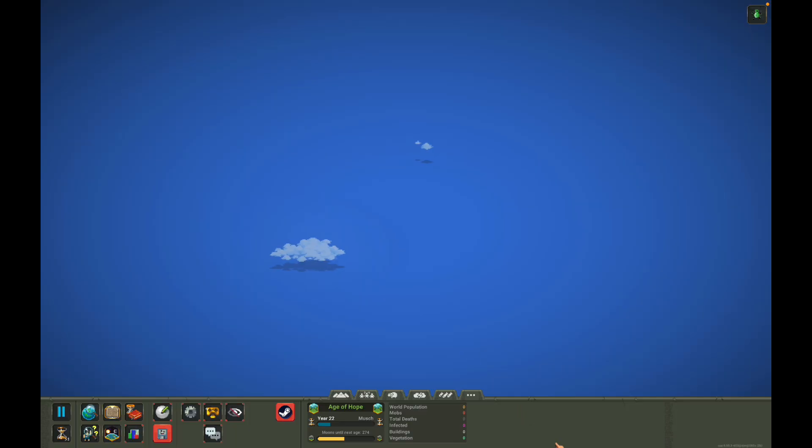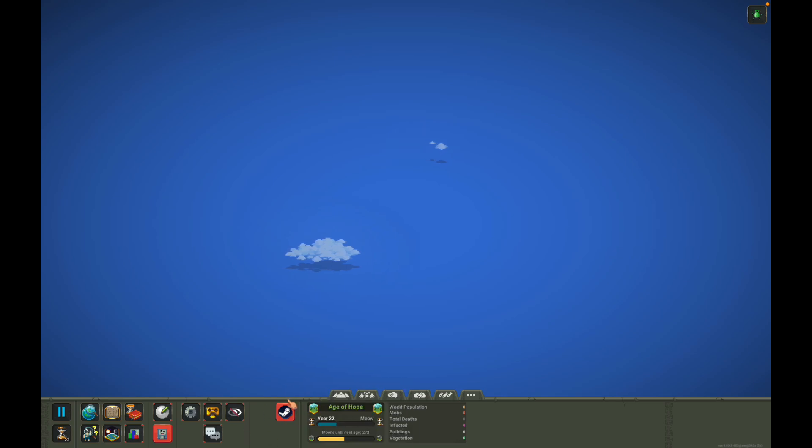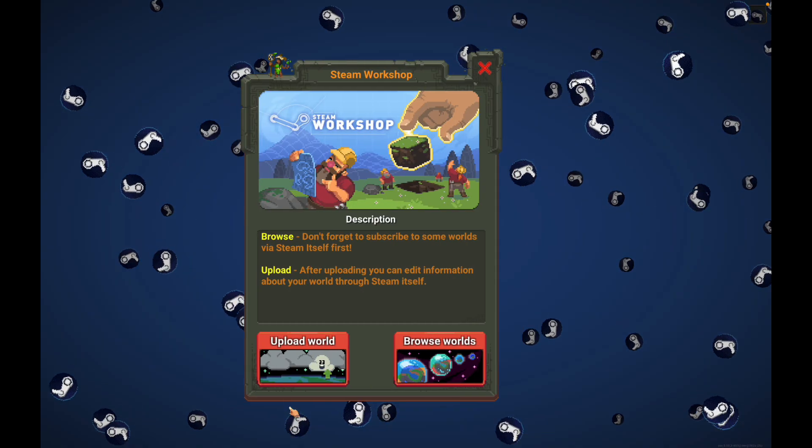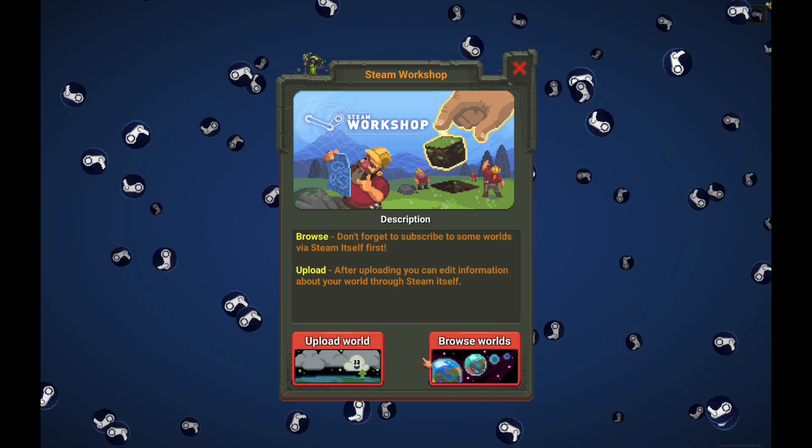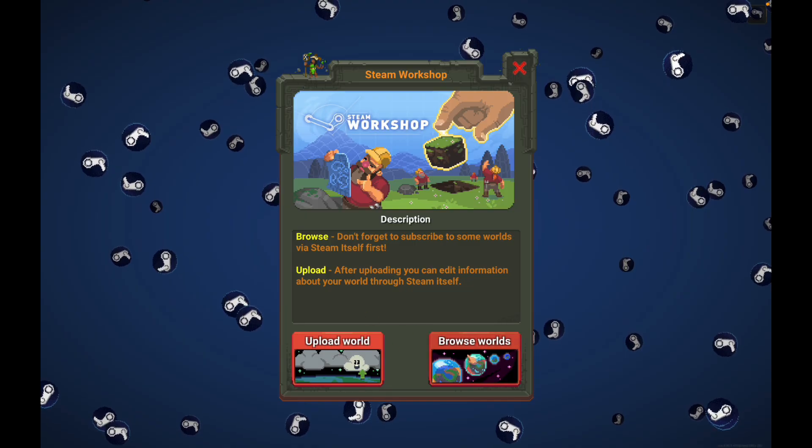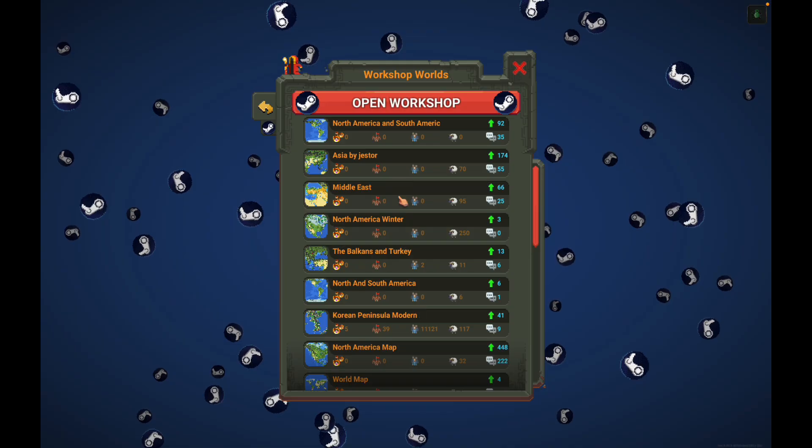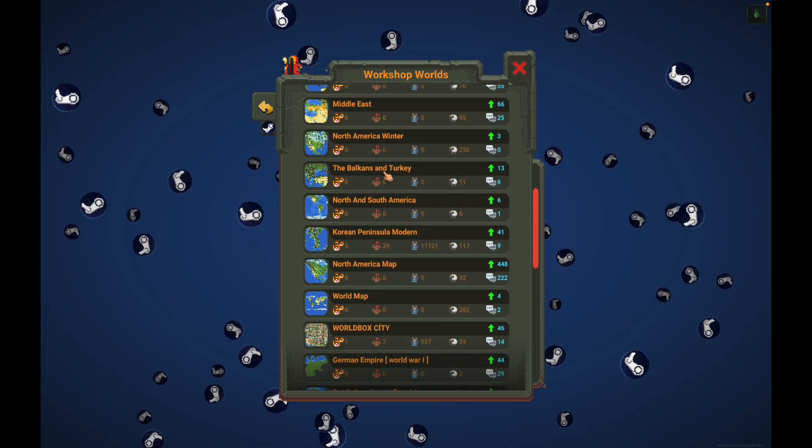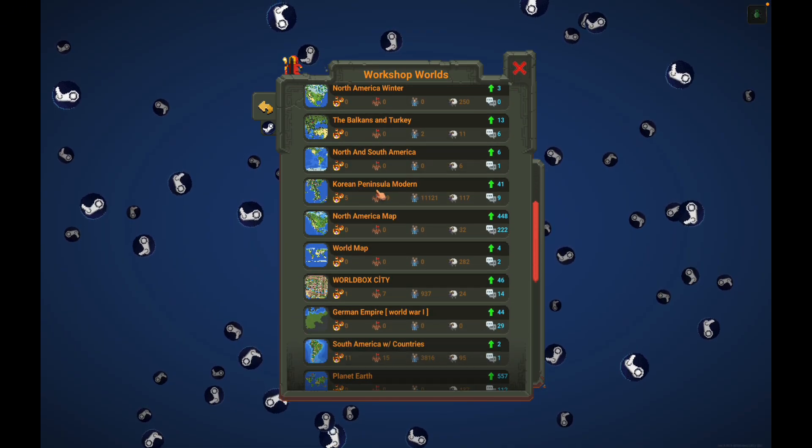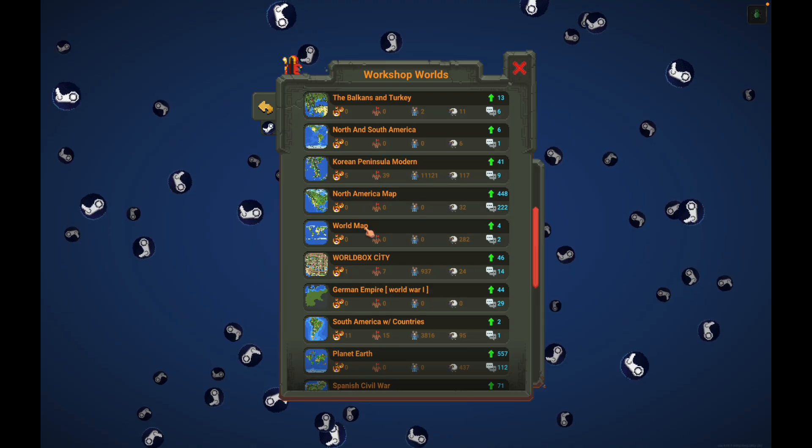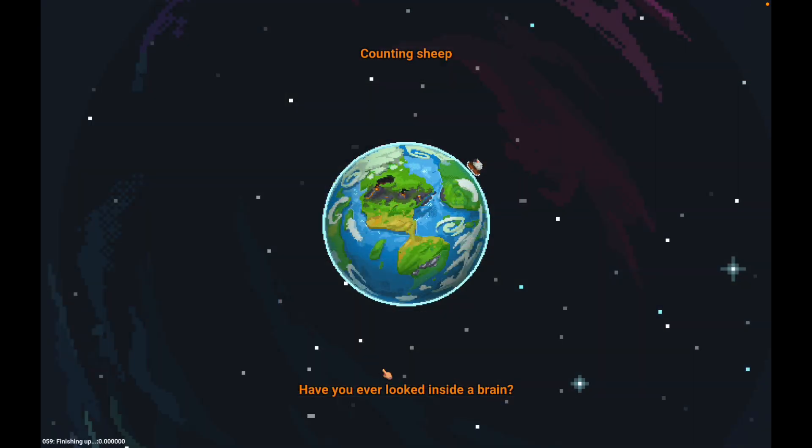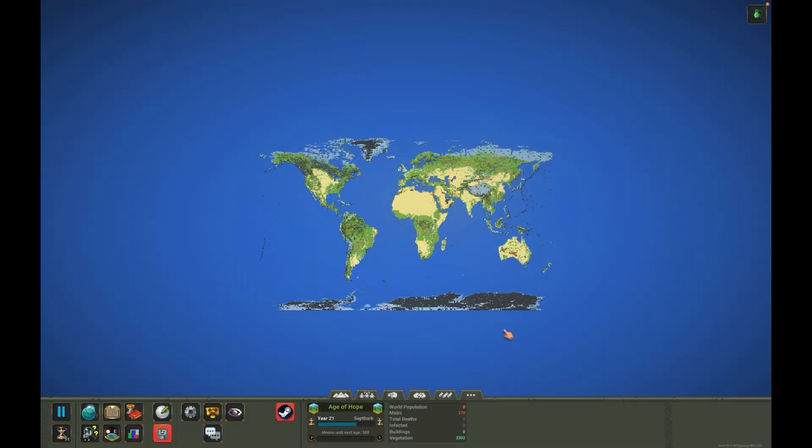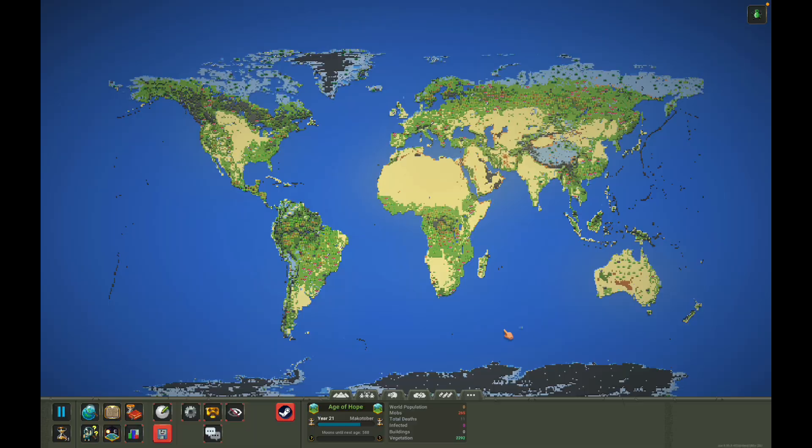For Mac OS, it's pretty simple. Even for PC players, it's pretty simple. All you have to do is open Worldbox, and first thing first, you're going to see Steam Workshop. You click on it. I already have some in here. You can click on browse world. I already have some like you can see North American, South America, Middle East, the Balkans, Korean Peninsula, world map. So all you have to do is just click on it, load it up, and there you go. You have the world map on Worldbox.